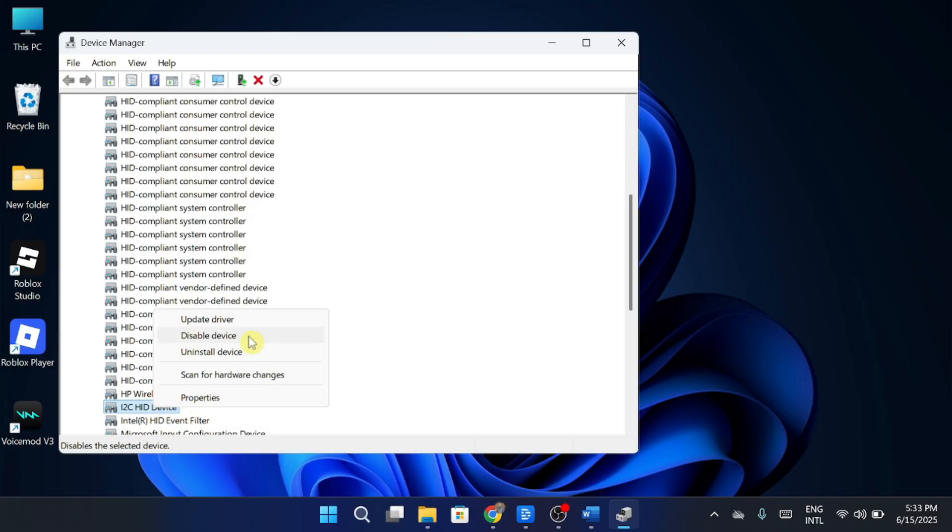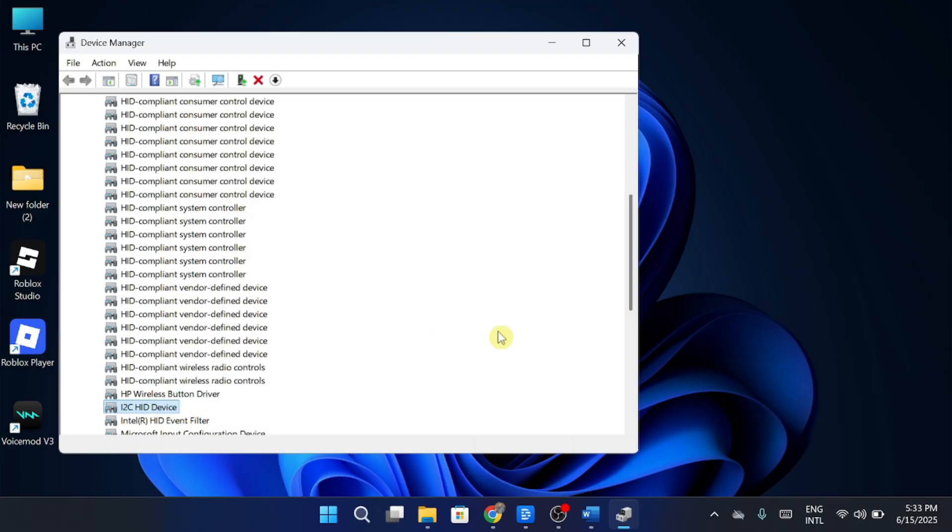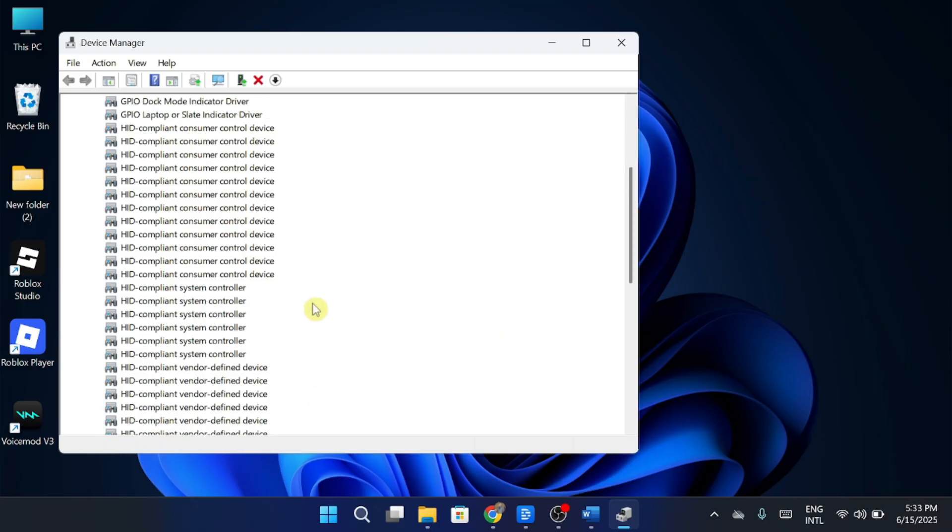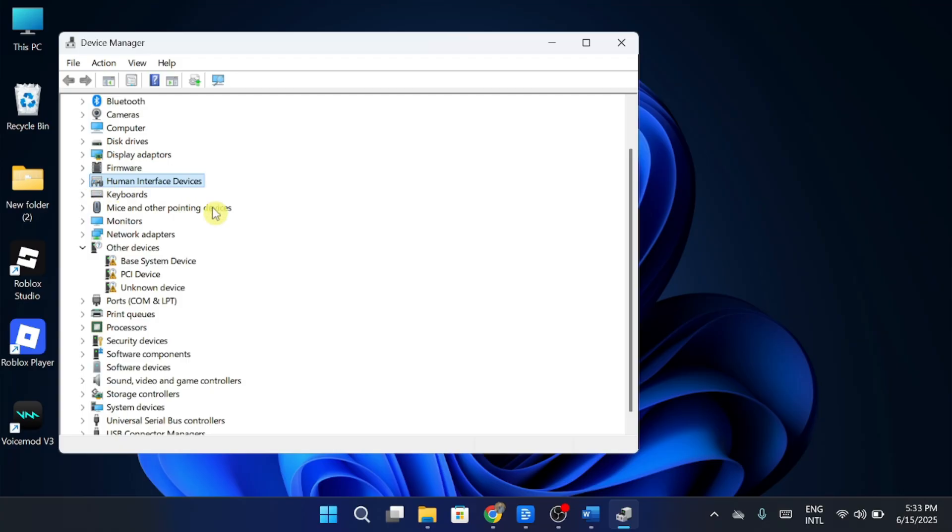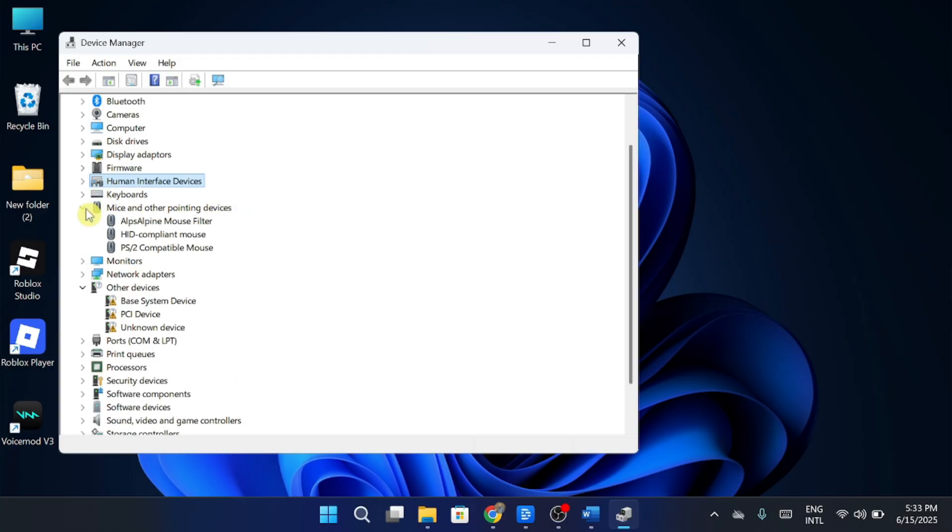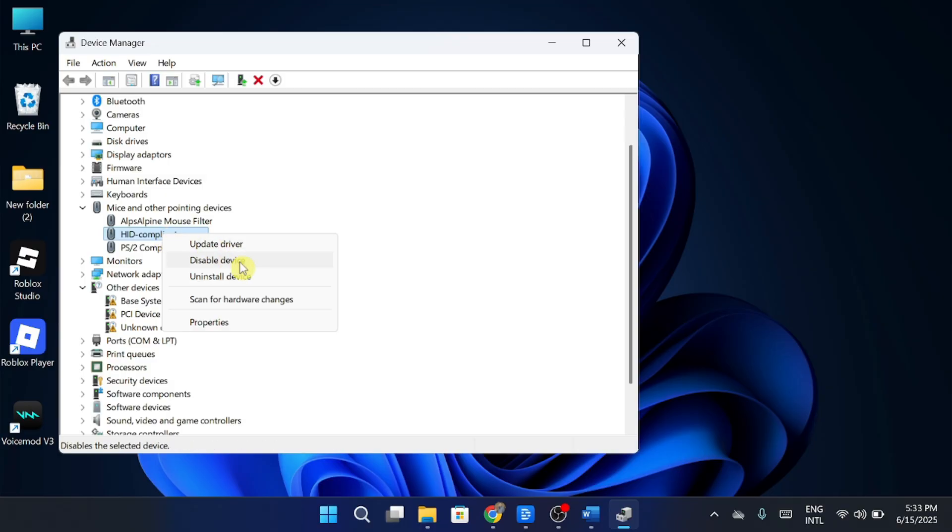If the issue is related to your mouse, expand MICE and other pointing devices. Right-click on HID-compliant mouse, select Disable, wait 10 seconds, then enable it again.